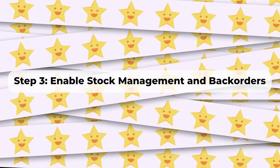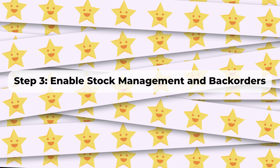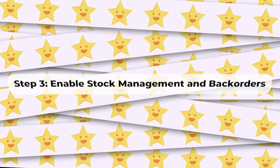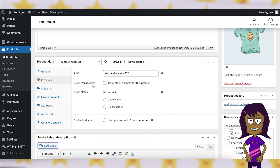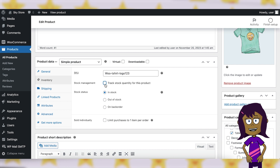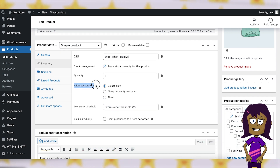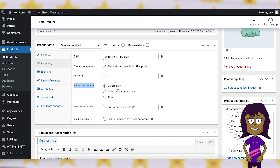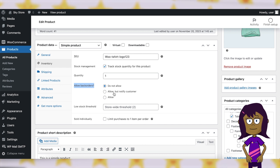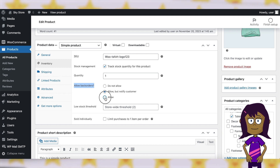Step 3: Enable Stock Management and Backorders. First of all, make sure that stock management is enabled for the product. If it isn't enabled, you can enable it using the Stock Management checkbox. After that, configure the radio button that says Allow Backorders.